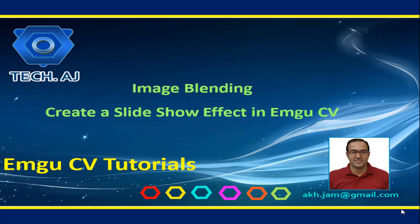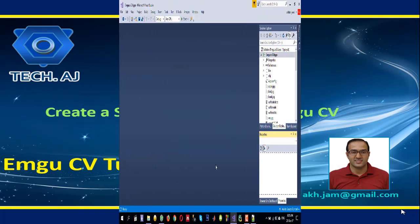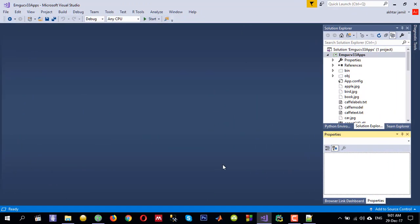Hello and welcome to this new tutorial on EMGU-CV. Today I am going to show you how we can do image blending and then create a slideshow effect using EMGU-CV. I have already created a project and configured it to use EMGU-CV 3.3. If you don't know how to configure it, you can check one of my previous videos.